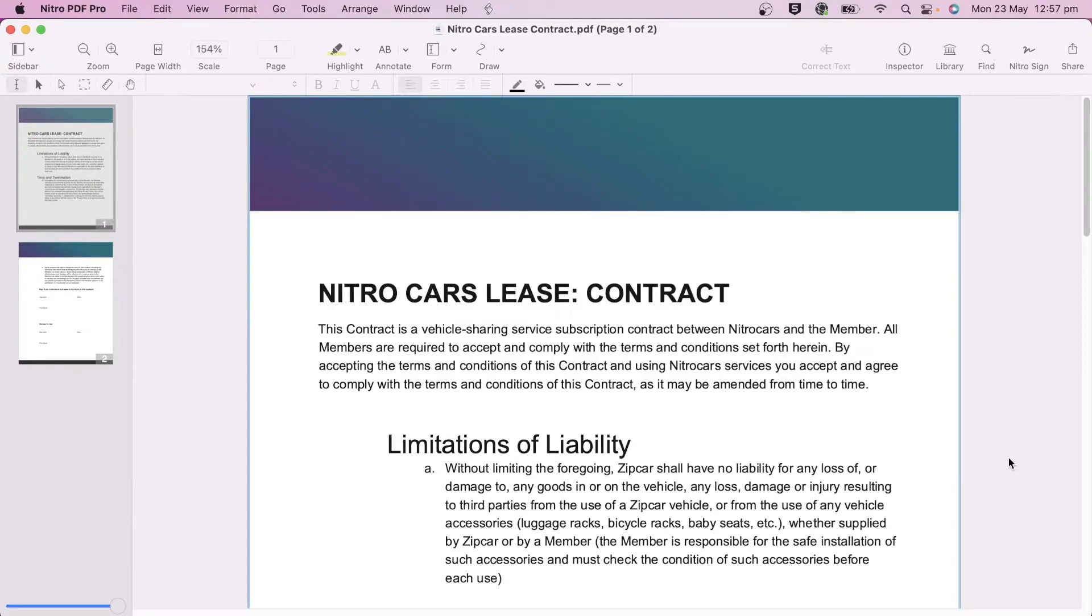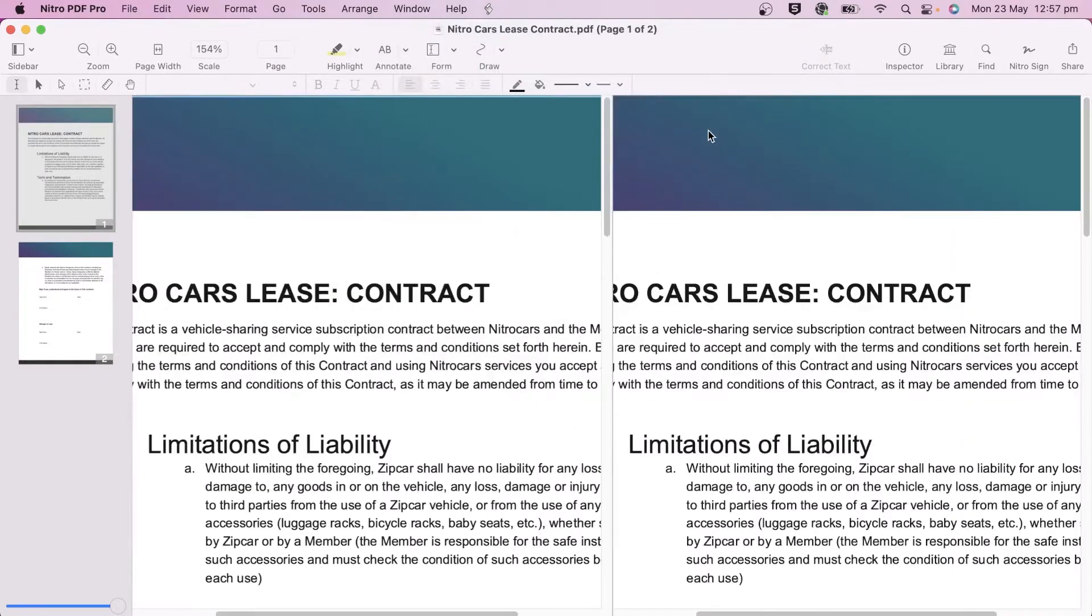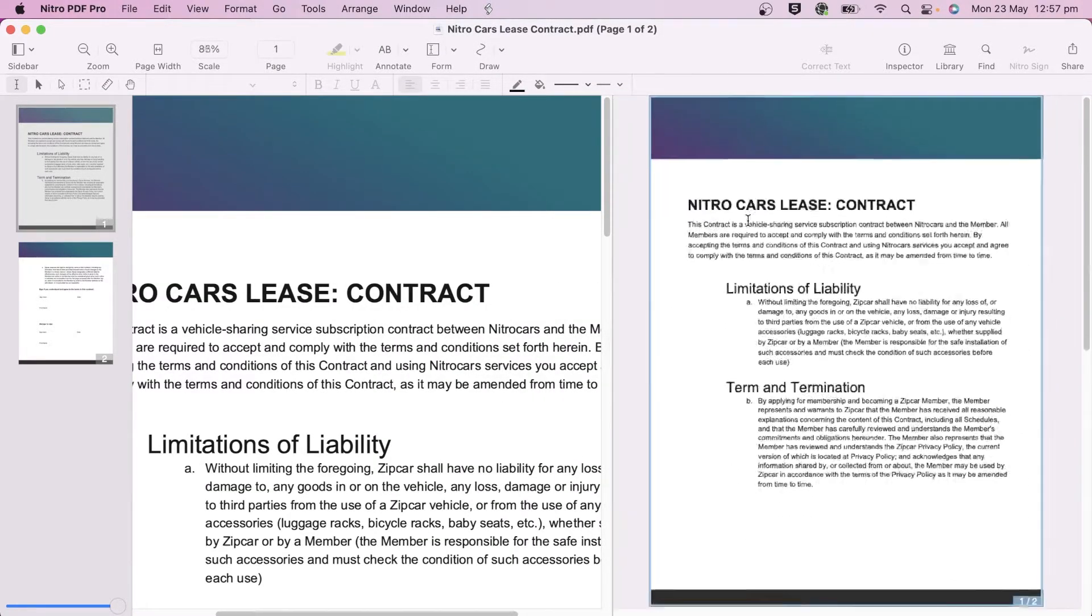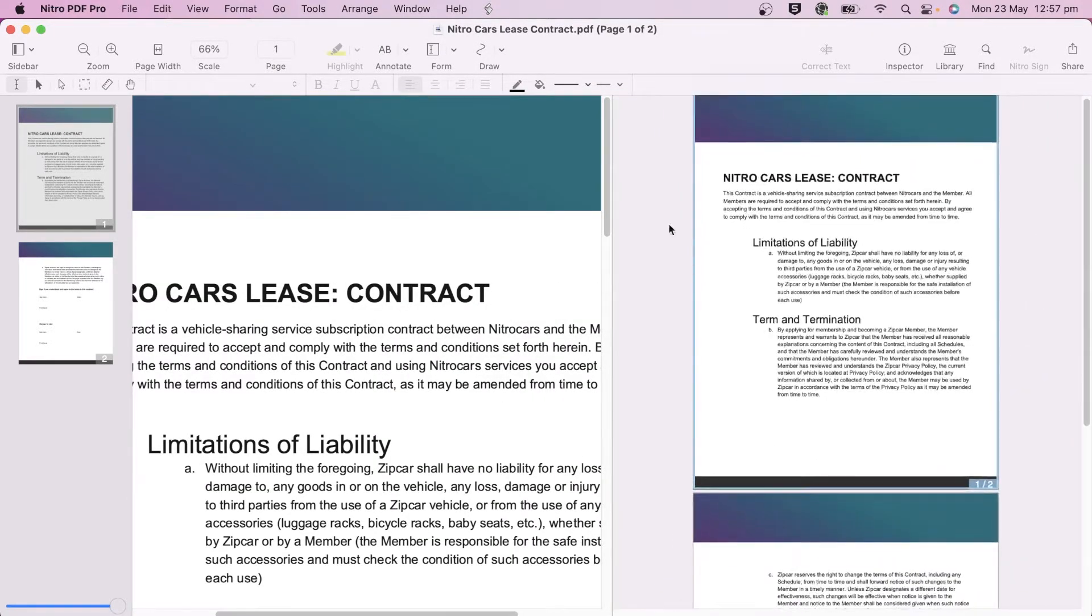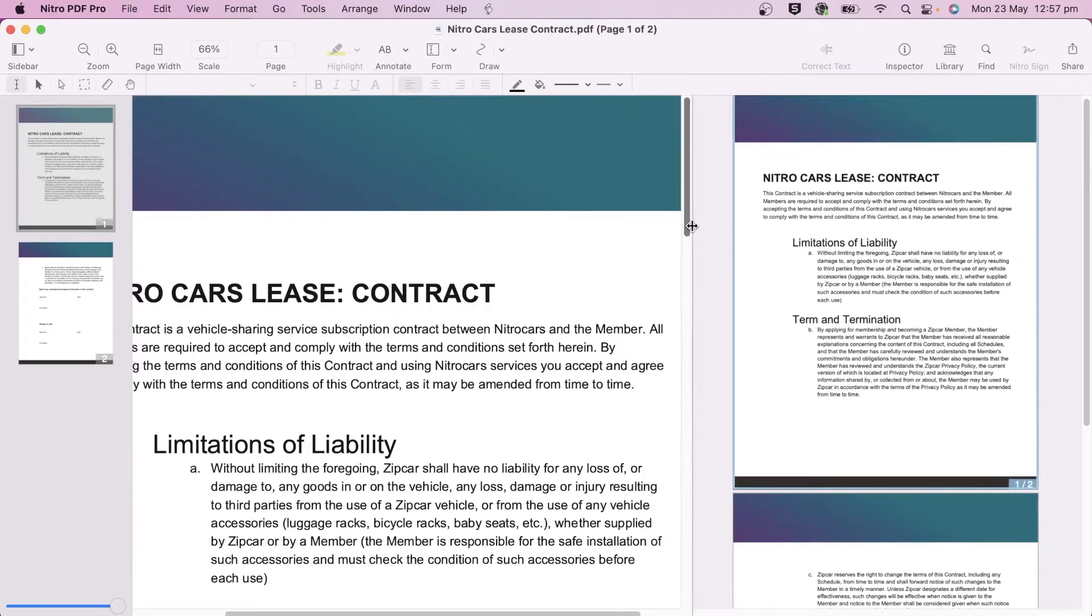To use the feature, go to Split under the Window menu and choose Horizontally or Vertically. Your main view is on top if you choose Horizontal and on the left if you choose Vertical.